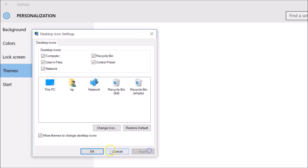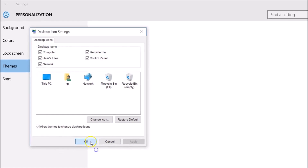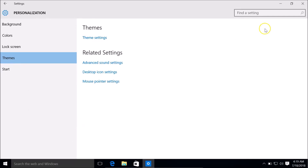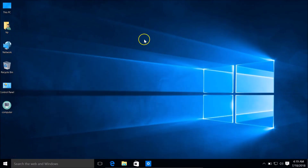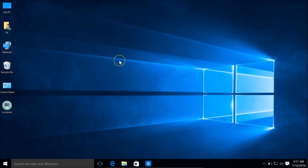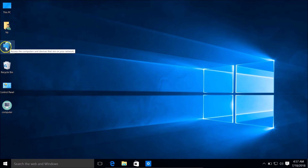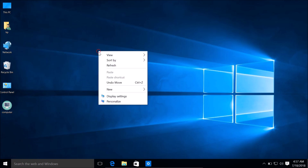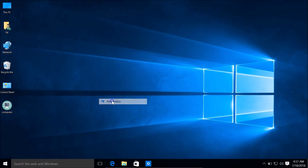Then click the Apply button and then click OK. If I go to my desktop, you can see the icon is now changed. Also, suppose if I want to change the icon of this 'Network' desktop icon, then again I need to right-click on the desktop and click on Personalize.